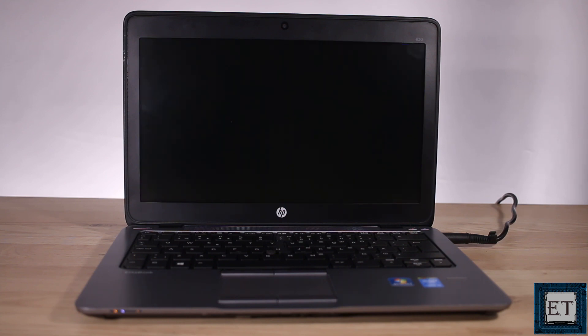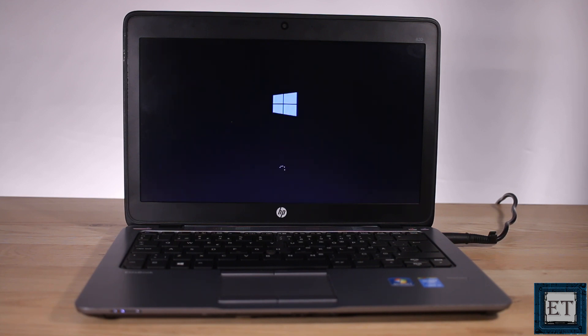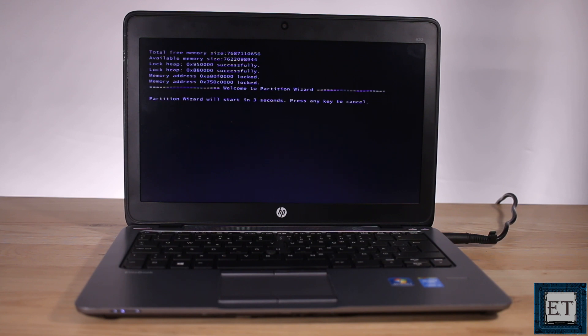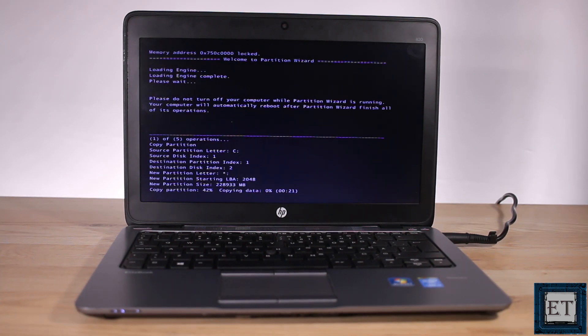This process will take a while depending on how large your system files are and also the performance of your laptop. With higher performance laptop in terms of your processor and RAM, this process could be a lot faster. But in any case, just be patient and wait for the migration process to complete.